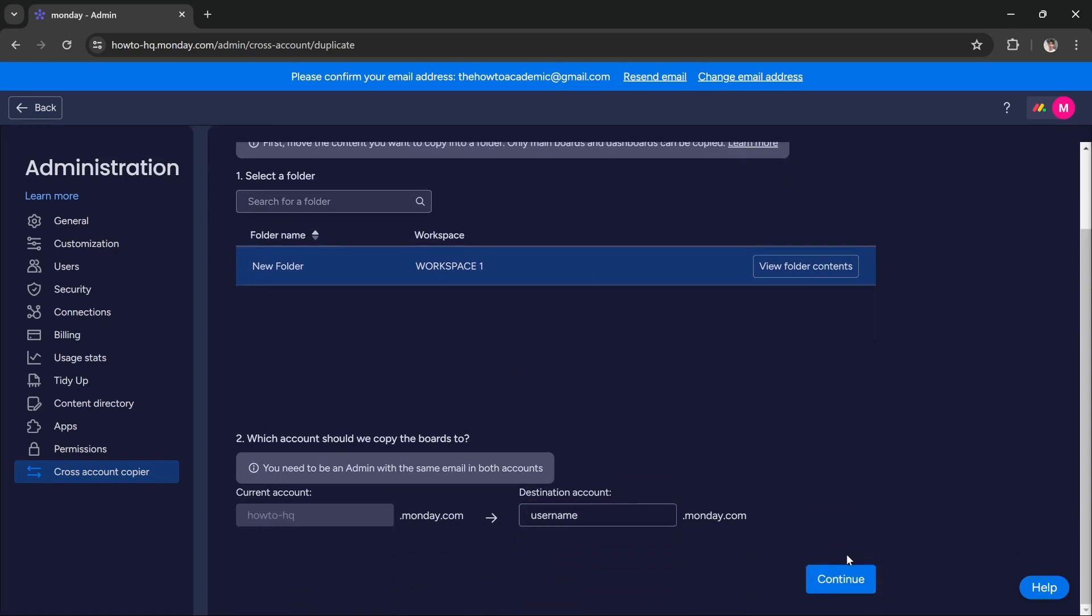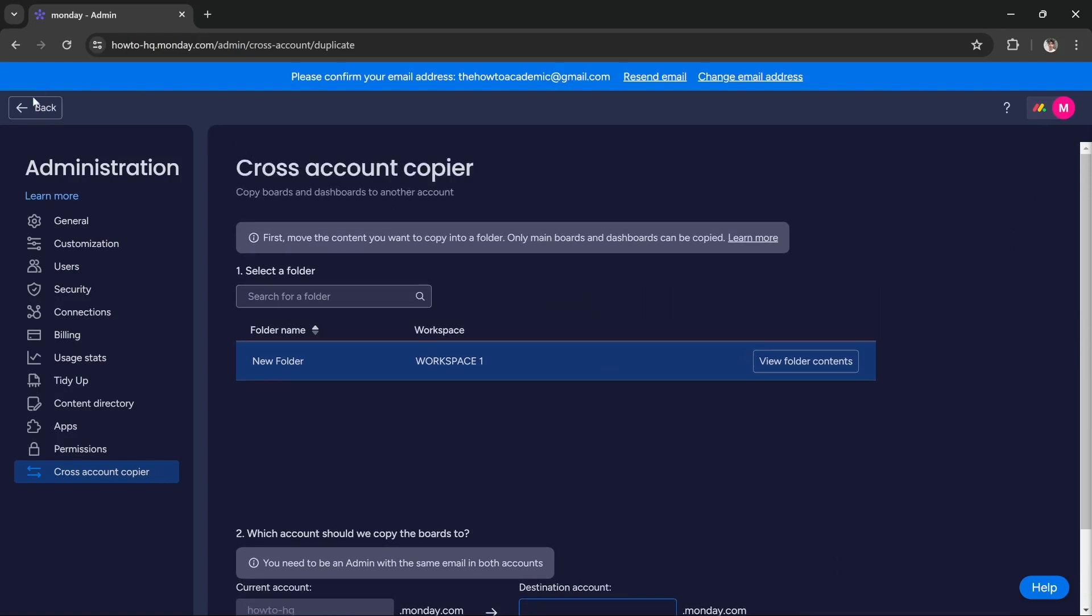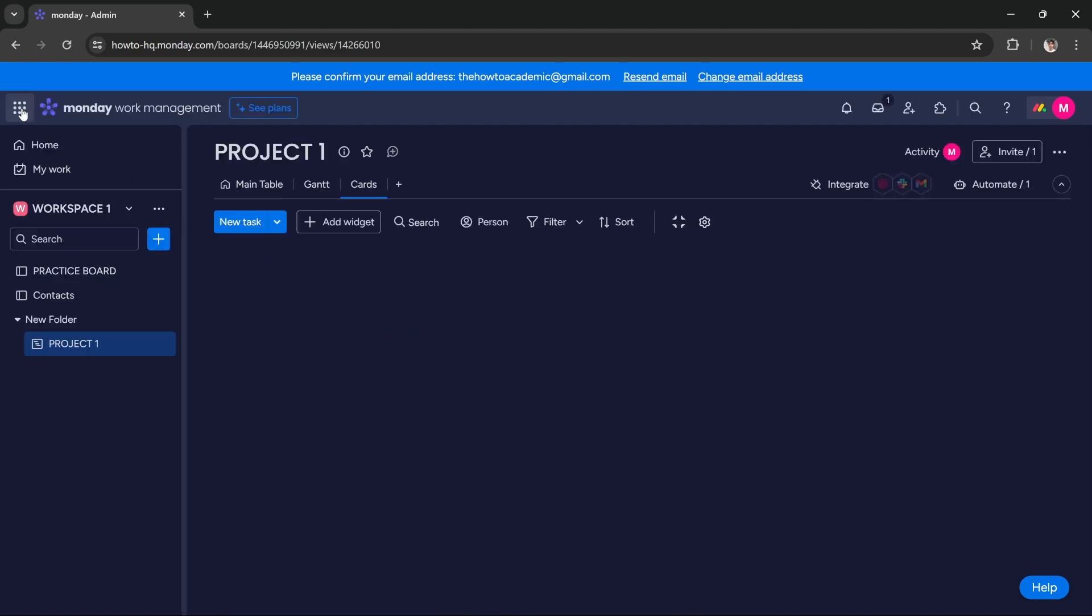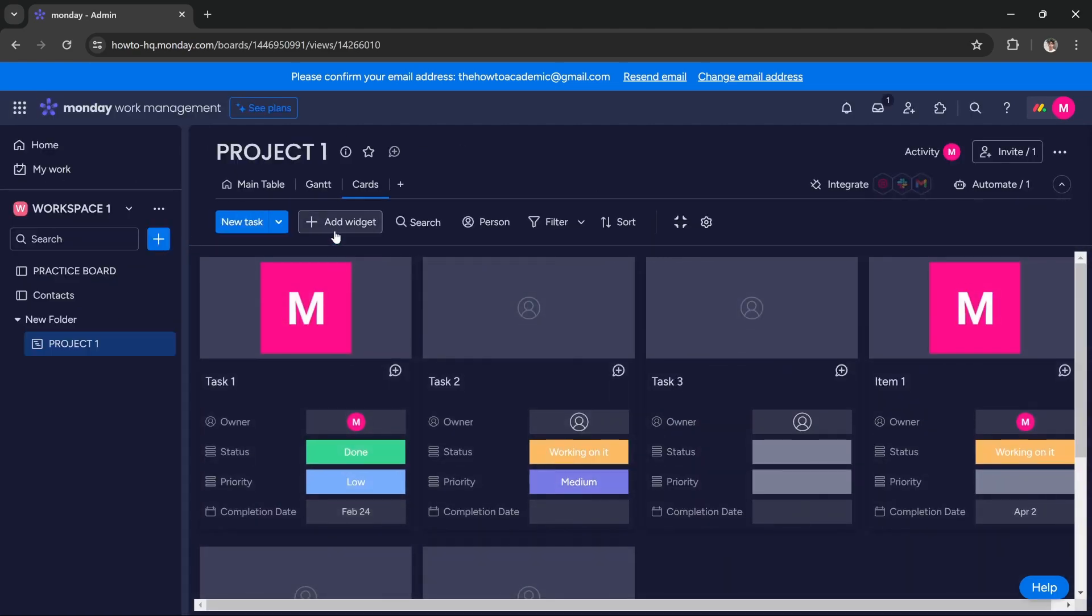If I press continue, you can see it says this account doesn't exist. But if you enter an actual username and press continue, it will send the board to that respective account. I hope this tutorial was helpful, we'll see you in the next one. Thanks!